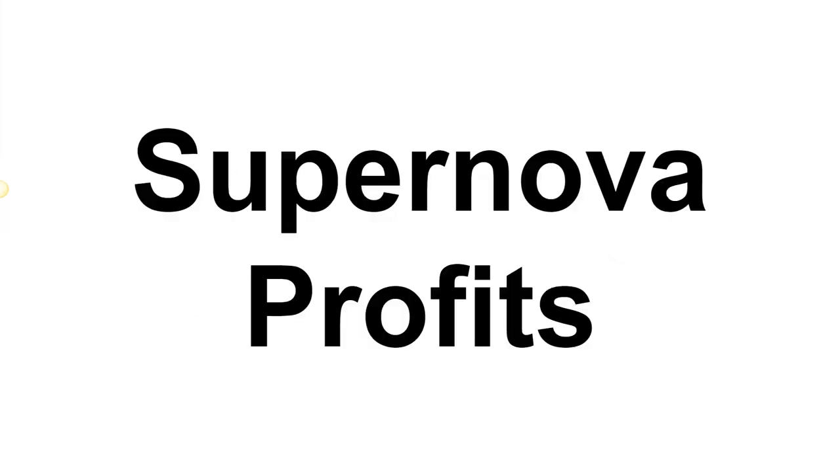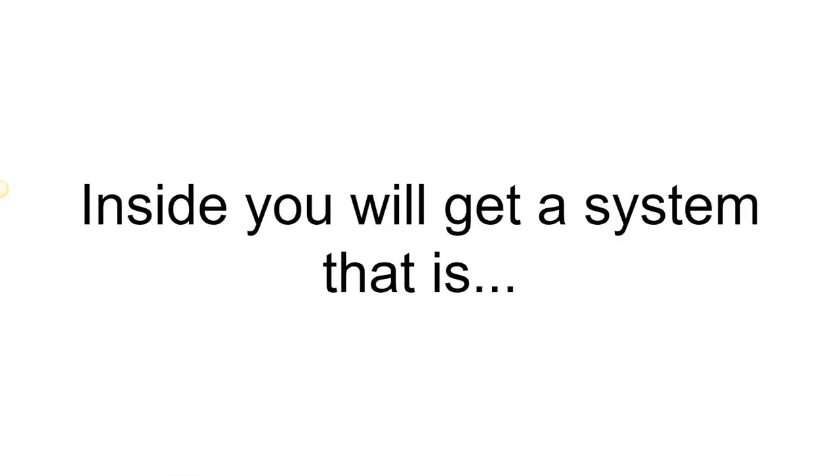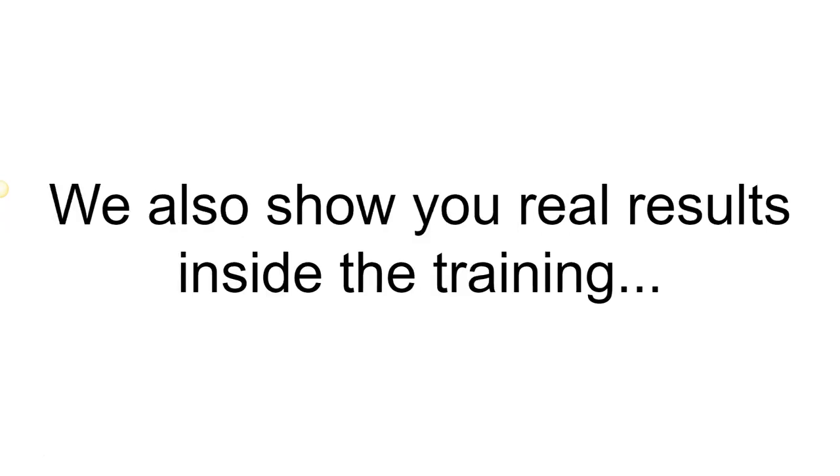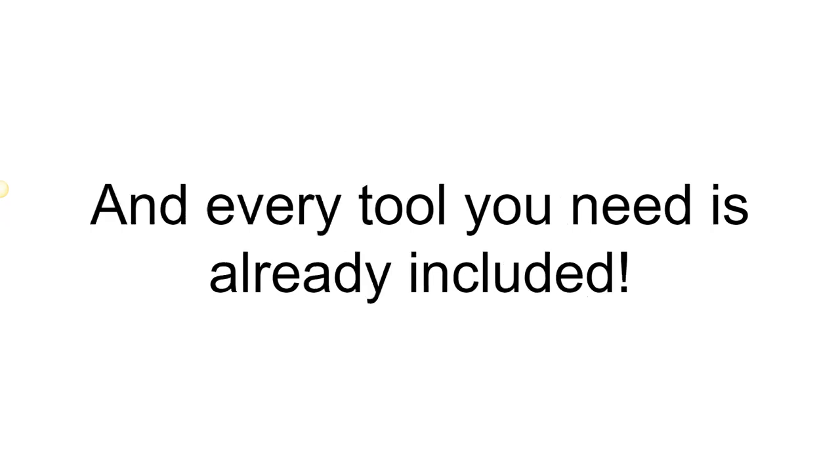With Supernova Profits, you will get a system that is already tested and proven to work. We also show you real results inside the training, and every tool you need is already included.